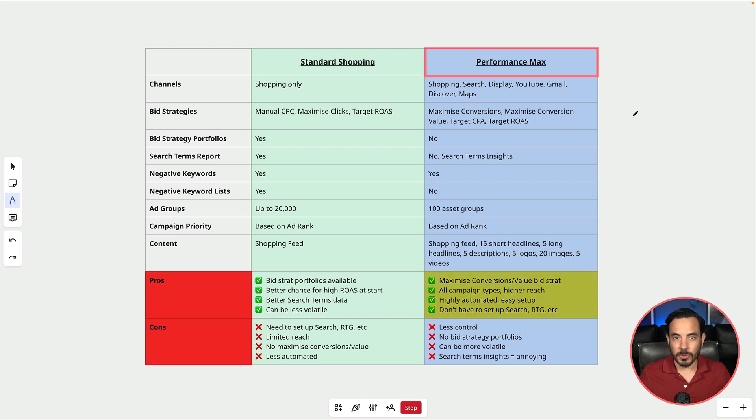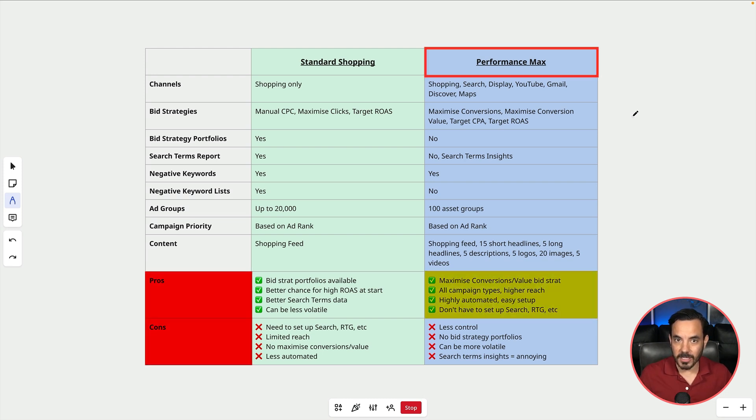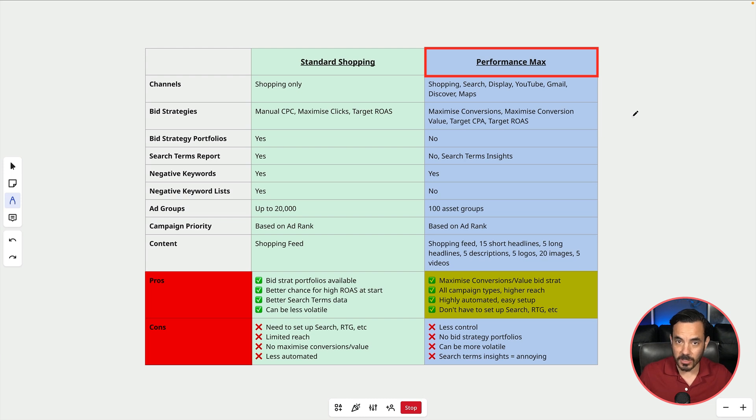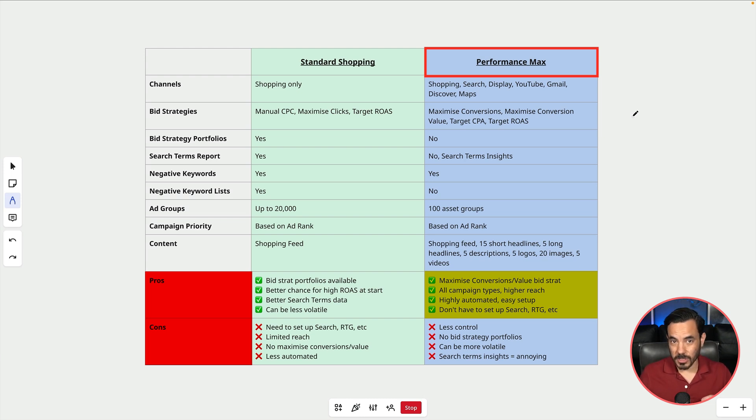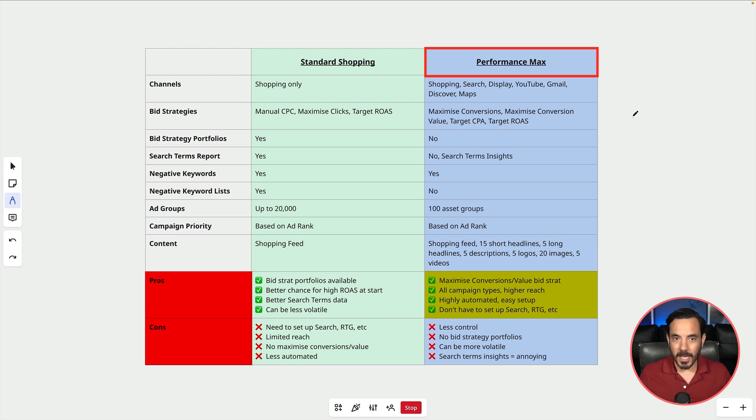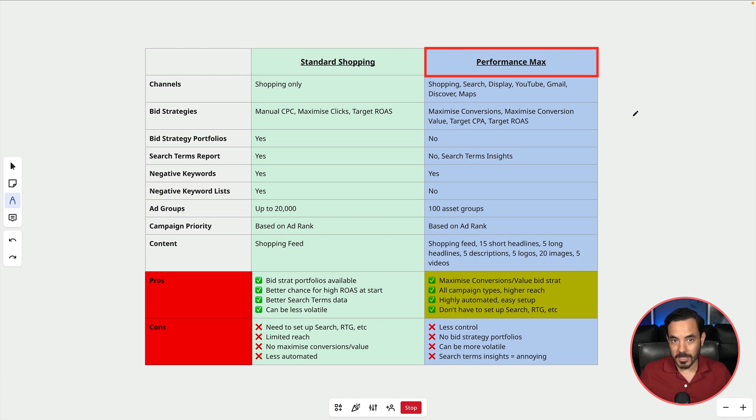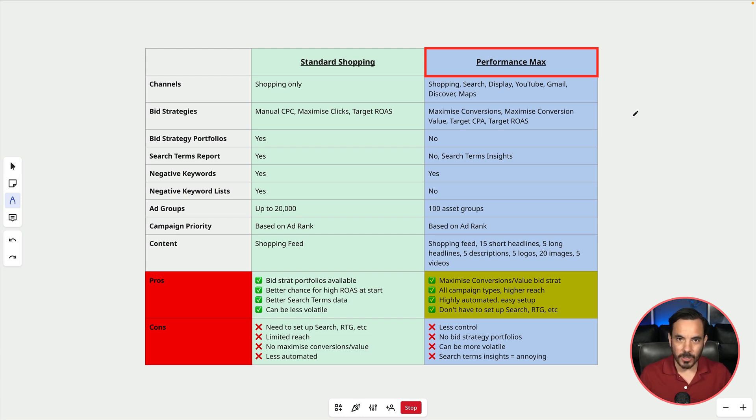In PMAX's corner the main pros are for one that it does allow you to start out with maximized conversions or maximized conversion value. That's great and you're normally going to want to start new campaigns with one of those two bid strategy options. PMAX goes across all campaign types and thus gets higher reach. It's a highly automated campaign setup and so it's a much easier setup if your goal is to go out across all of Google's campaign types.